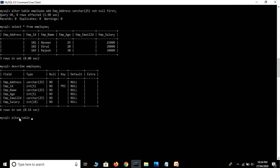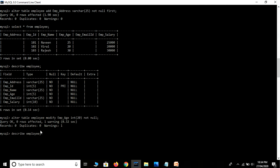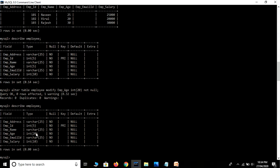ALTER TABLE employee — we use the MODIFY keyword — MODIFY employee_age INT(20) NOT NULL. Just hit the Enter key. Let's refresh — DESCRIBE employee. See guys, in the previous table employee age contained INT(5), but in our updated table, employee age now contains INT(20) size.